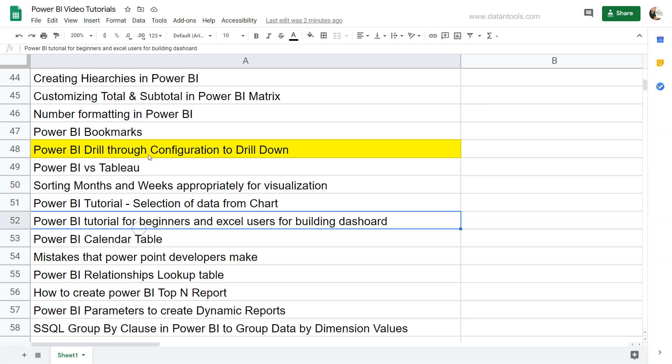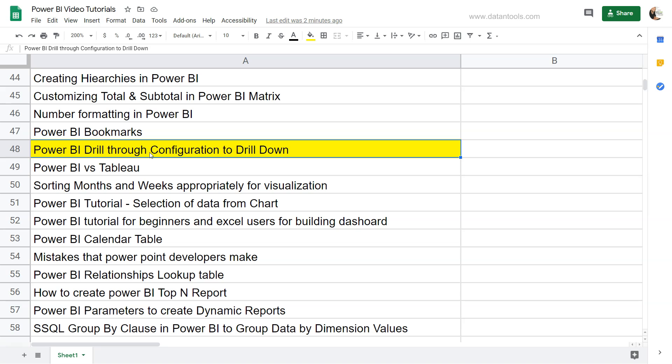Hello there and welcome to the new Power BI tutorial where I will show you the Power BI Drill-Through configuration, which is helping in connecting multiple reports via the drill-through functionality. I'll show you in just a couple of minutes how you can configure and use it with the help of some small steps which is just drop down within Power BI.